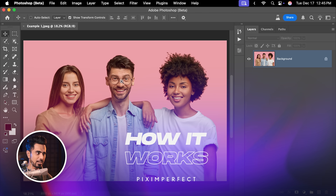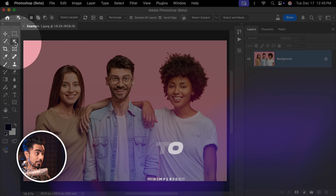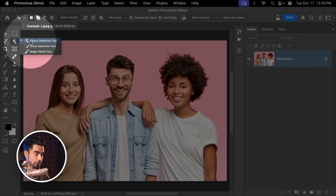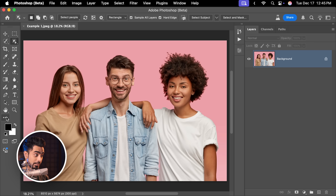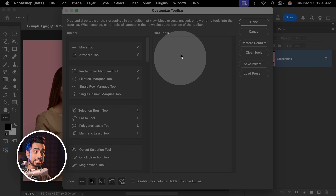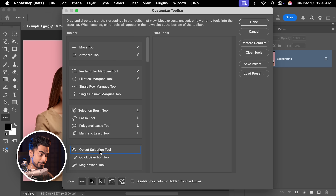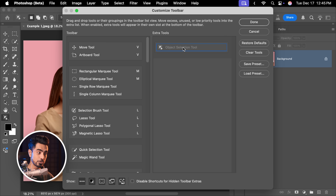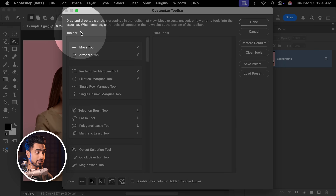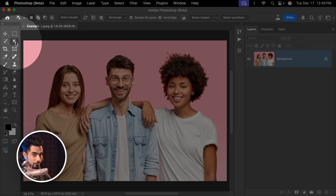Here we have a lucky guy — look how happy he is. The way this tool works is you select the object selection tool. If you cannot see the object selection tool, right-click on the three dots, click on Edit Toolbar, and check if it is hidden right here. If it is, just drag it and drop it right in the toolbar, and you should be able to see it right there.